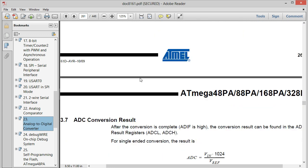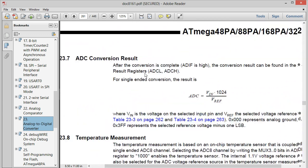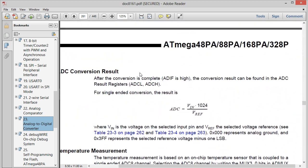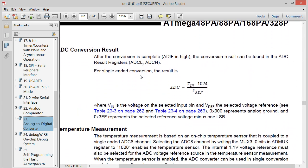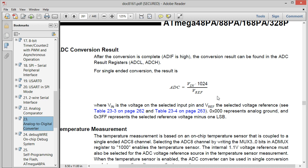They give you the calculation right here for the ADC value, which is ADC equals VIN times 1024. This is a 10 bit analog to digital converter. So that's something we'll deal with in a little bit over the VREF. And so you can move some variables around to get what your input voltage is from a given ADC value.